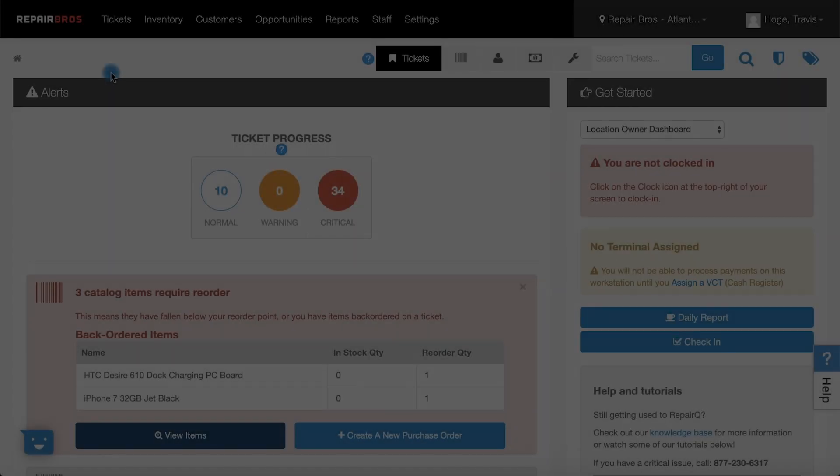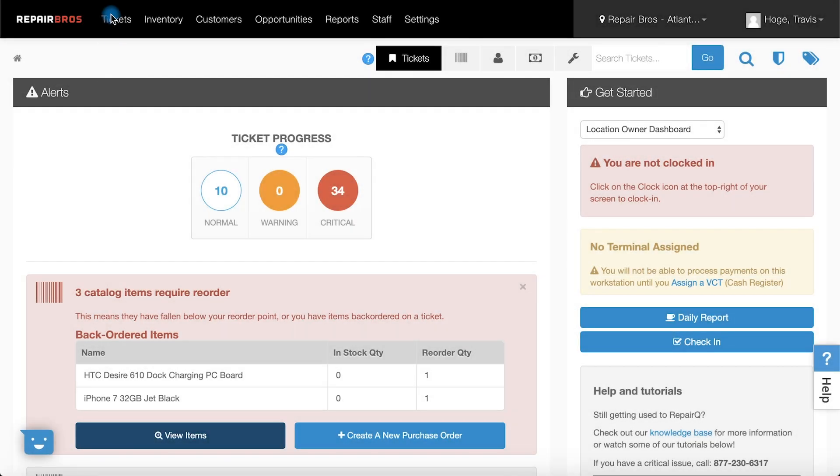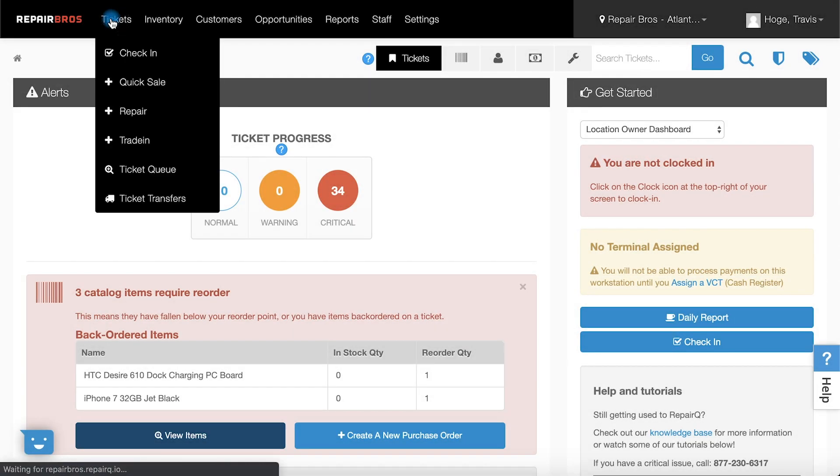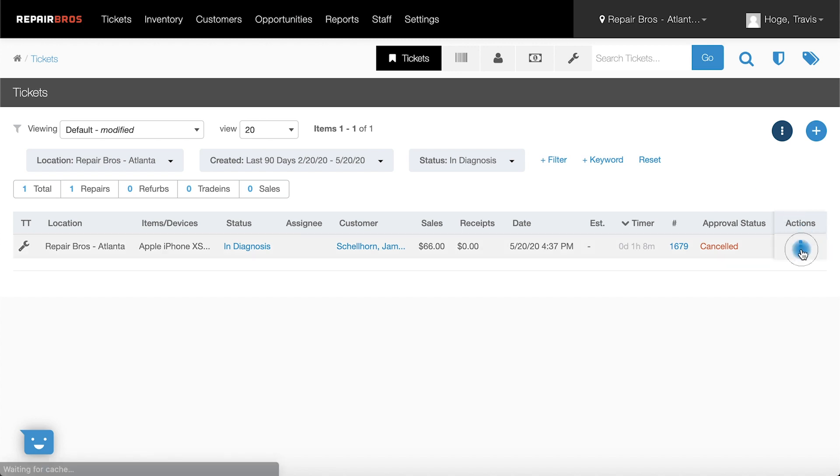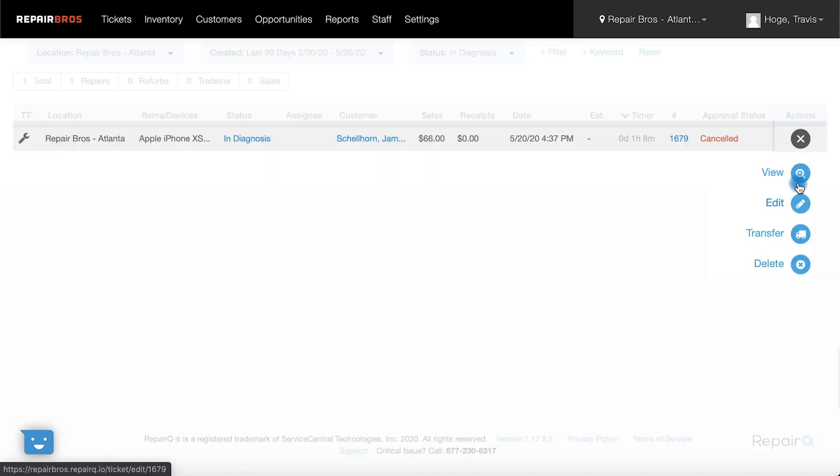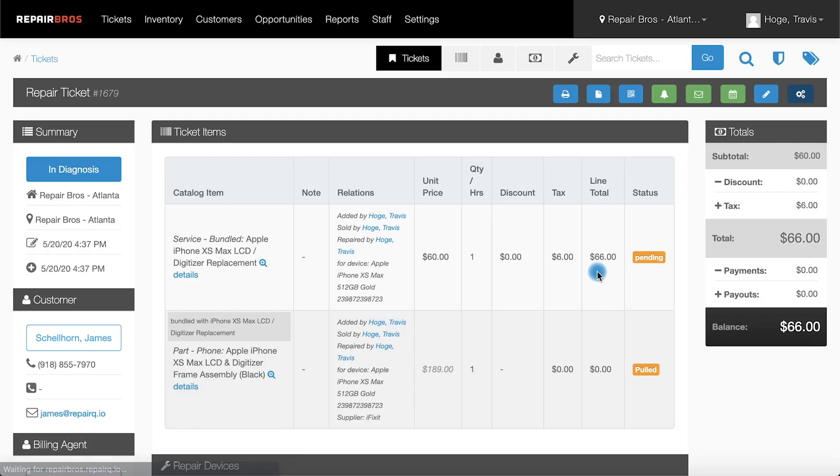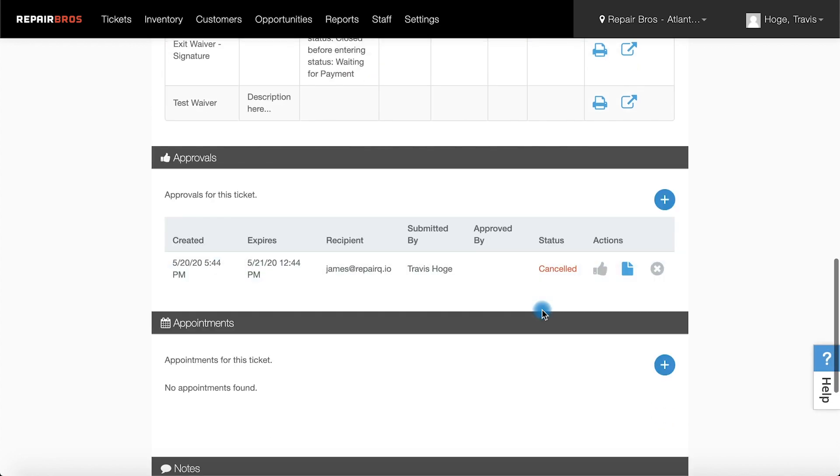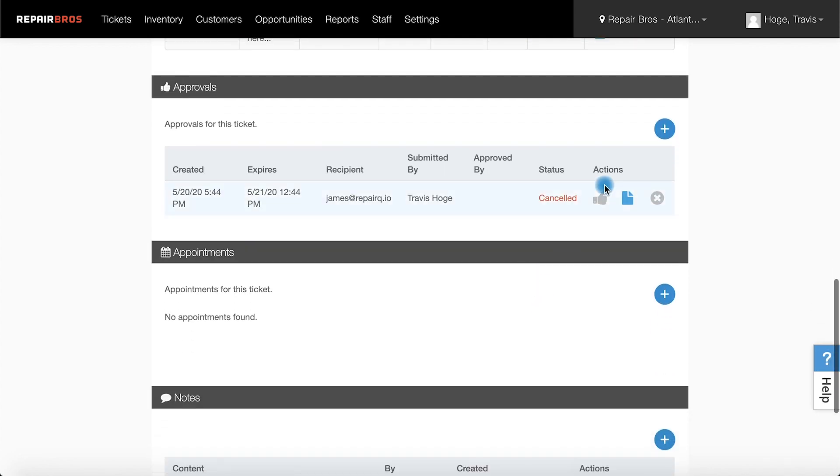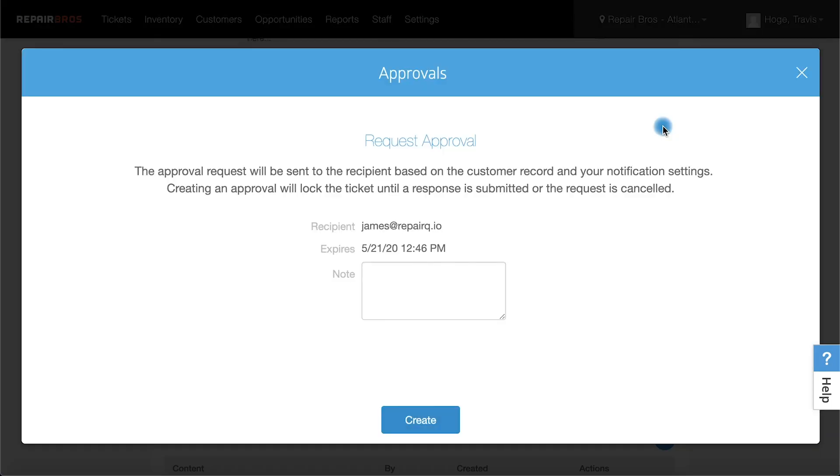To start, we're going to locate the ticket we want to request for an approval. Once we've found it, we'll scroll to the approval section on the ticket view screen, then click the plus sign to create a new approval.